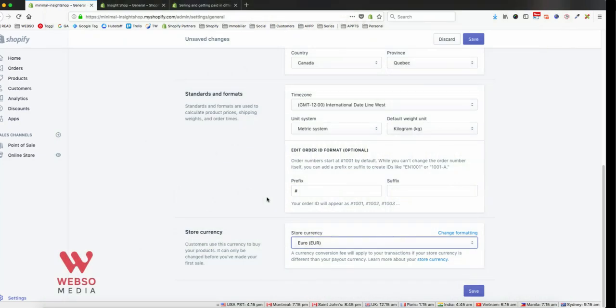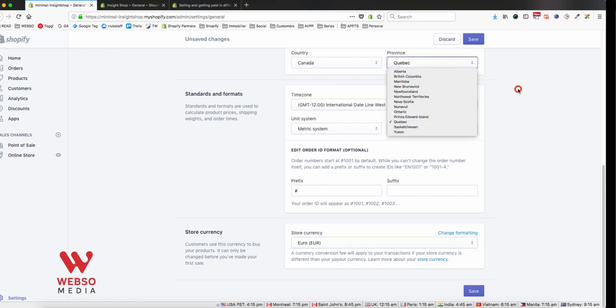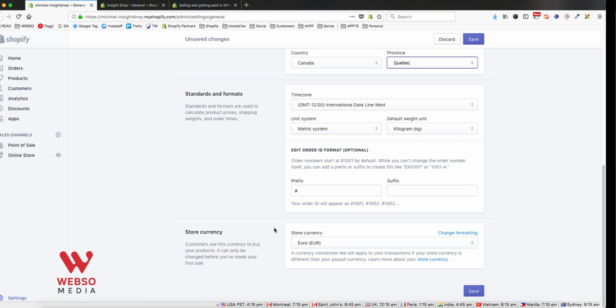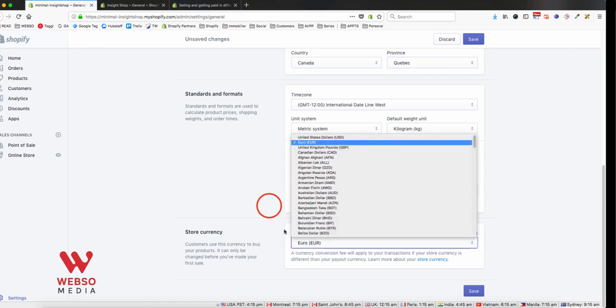Let's assume for my example that I have a business located in Canada, Quebec, but my store I want to sell in Europe, so I want to charge in euros.